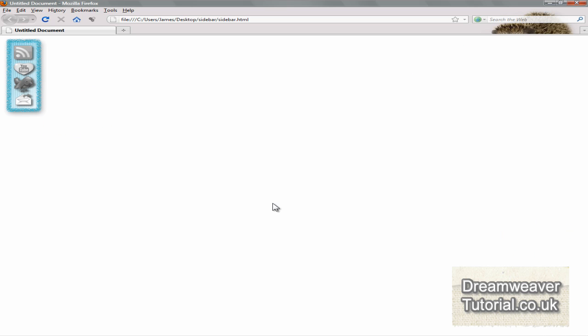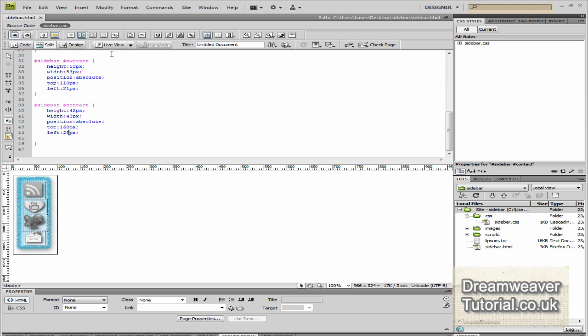Let's see what it looks like in Firefox. And yeah, it looks pretty good. So we'll just check all the rollover images, make sure they're OK. And yeah, that looks great.